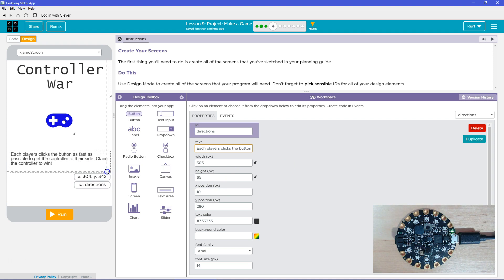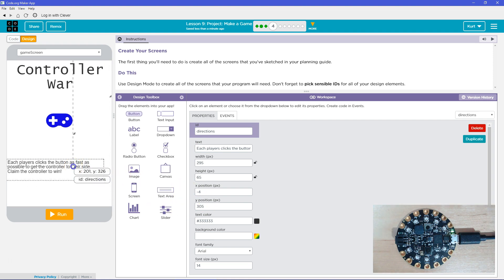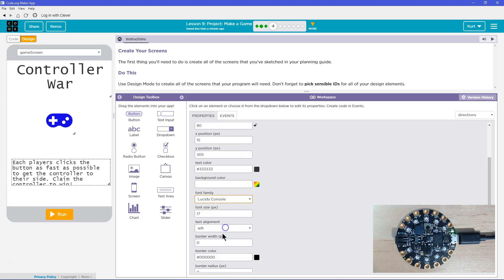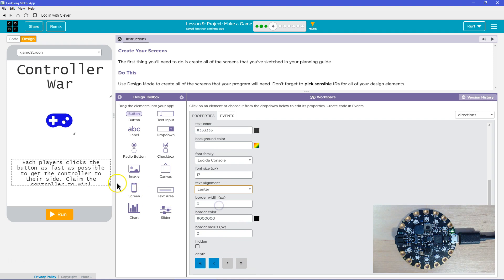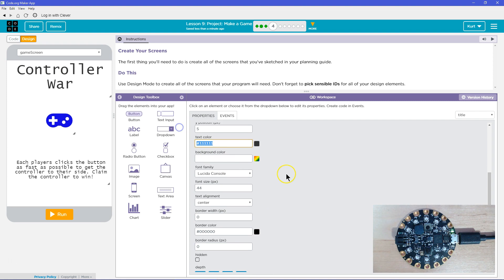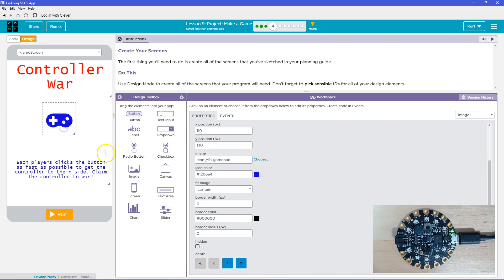Let's upload this and give it a bit more space. It doesn't need to be quite that big. Then I'm going to make this red. I like the controller's color. That's one screen done.